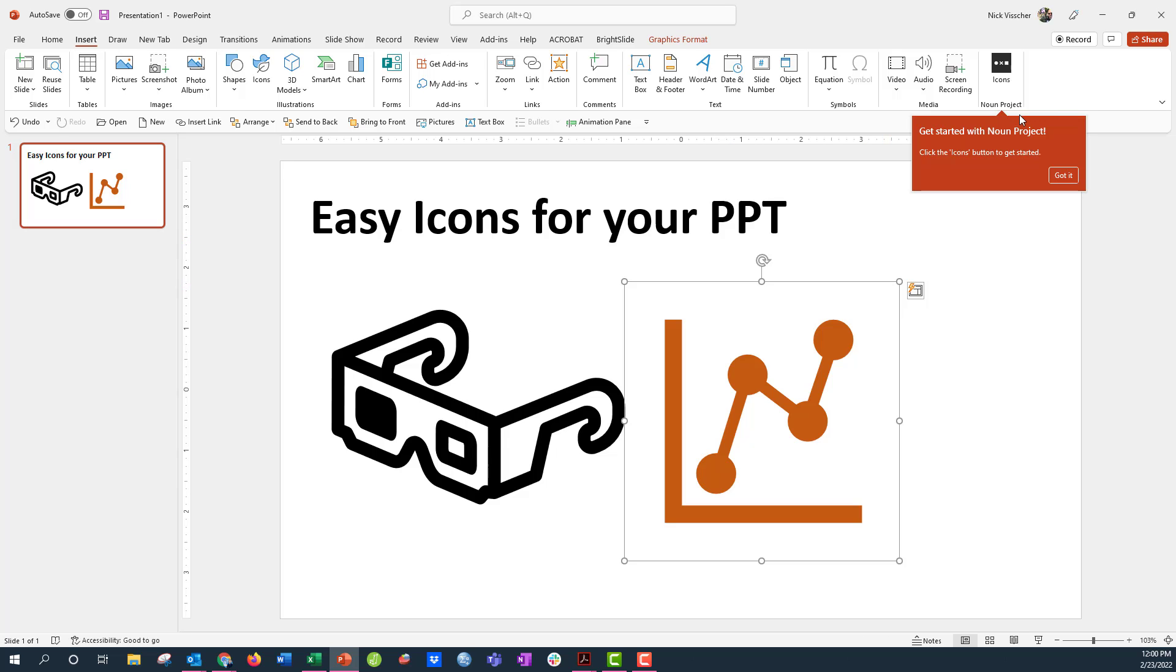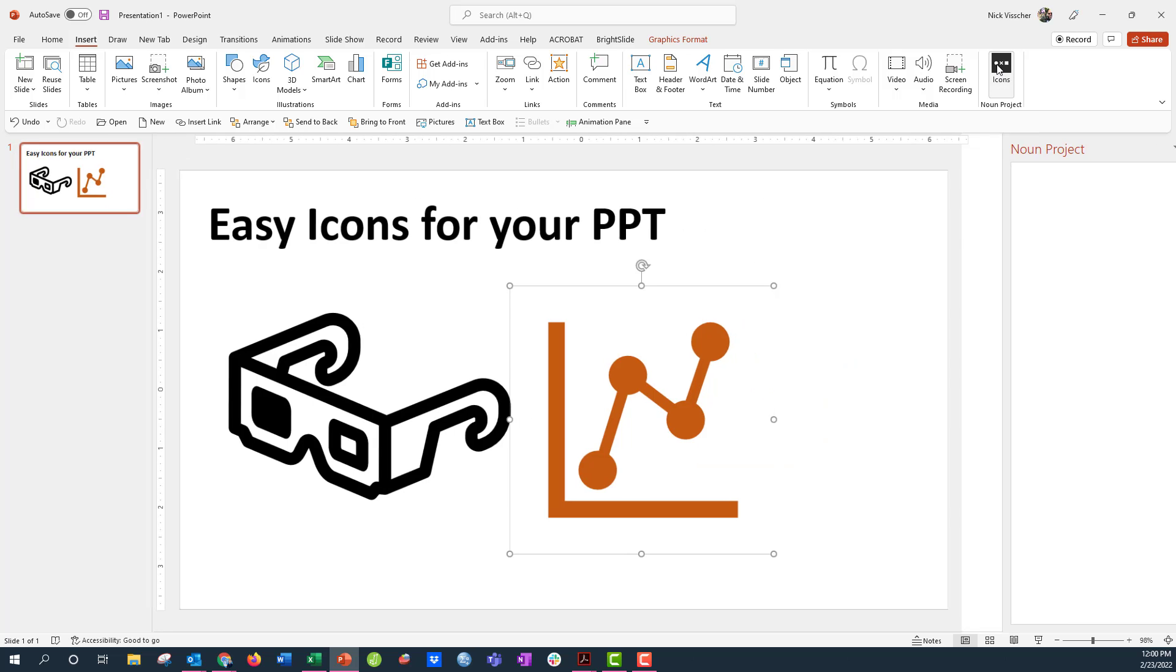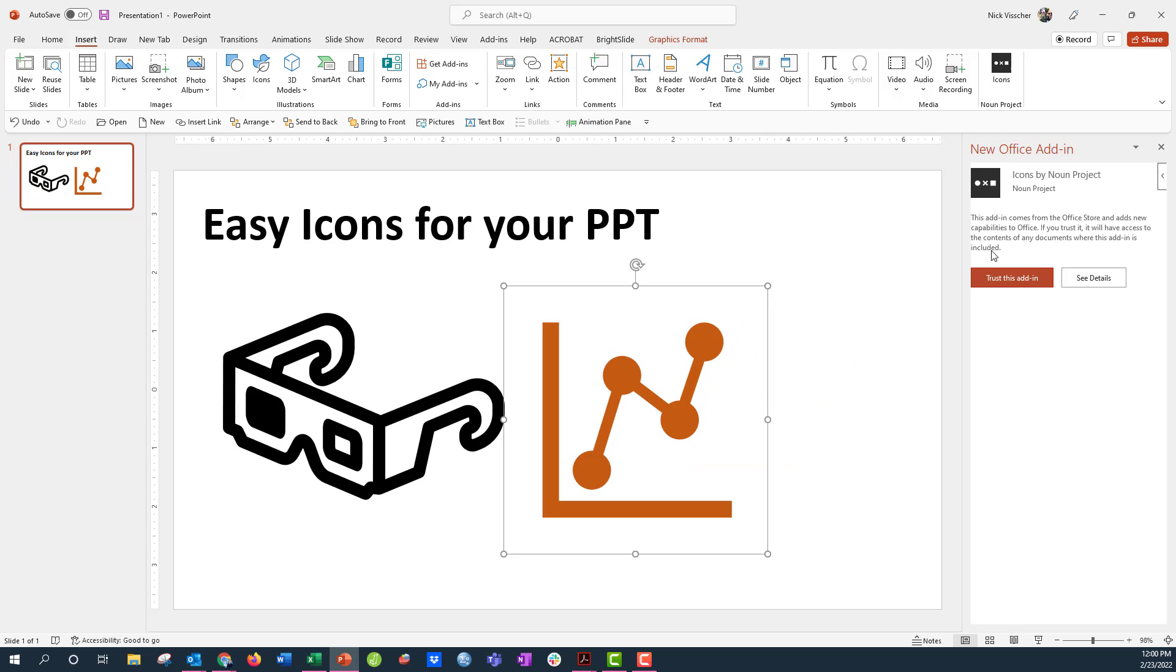Once I do this it's going to show up right here, Noun Project, right on my ribbon. All I need to do is trust it, click on it.